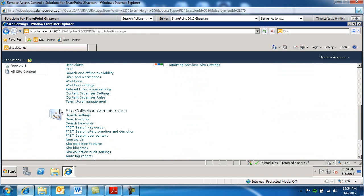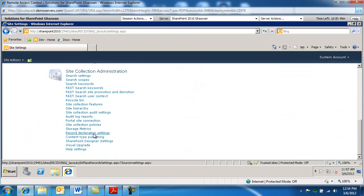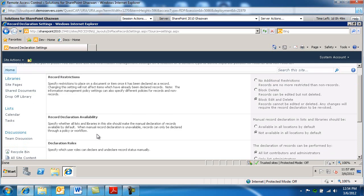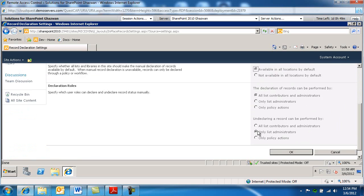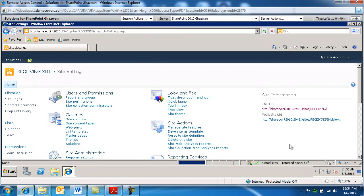You're gonna notice now under site collection administration there is a record declaration setting and then under record declaration availability we're gonna say available on all locations by default as opposed to not available. And then we're gonna go ahead and click OK and that's about it.